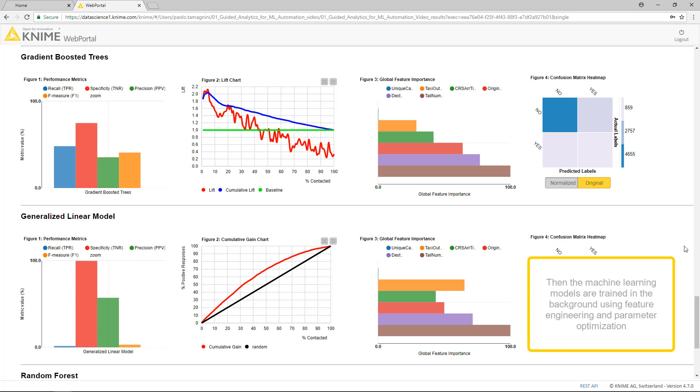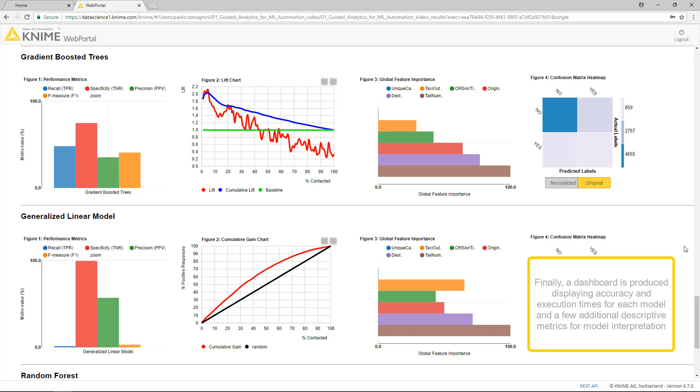Then, the machine learning models are trained in the background, using feature engineering and parameter optimization. Finally, a dashboard is produced displaying accuracy and execution times for each model, and a few additional descriptive metrics for model interpretation.